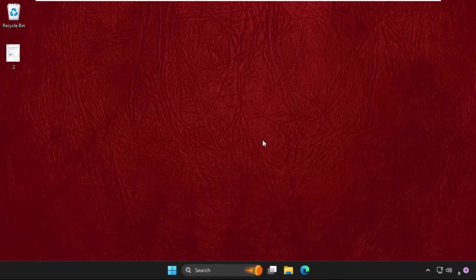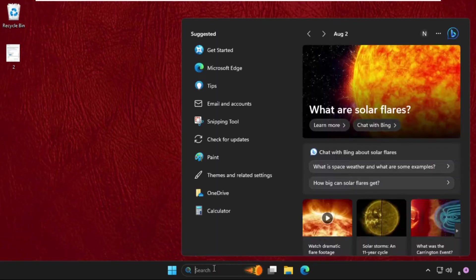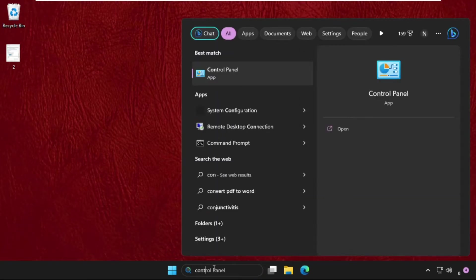What you have to do is just follow my screen and we will fix this issue together. The first step is to go to the search bar and type Control Panel.